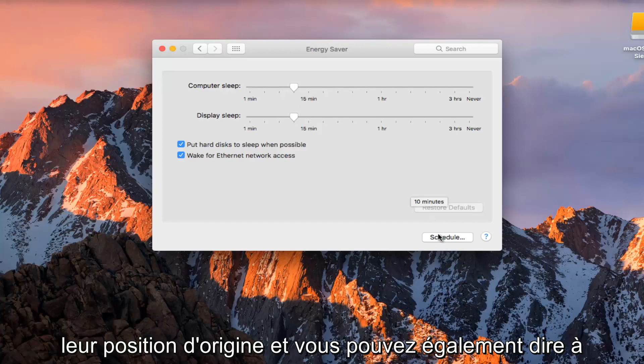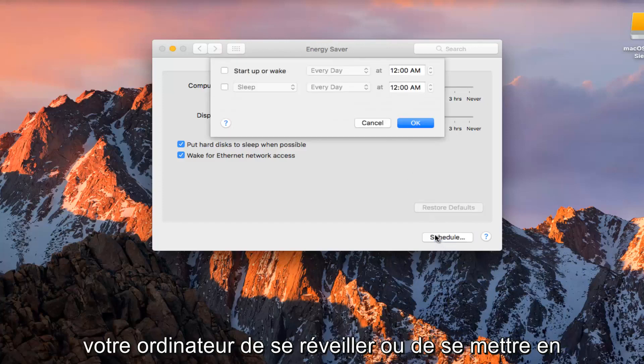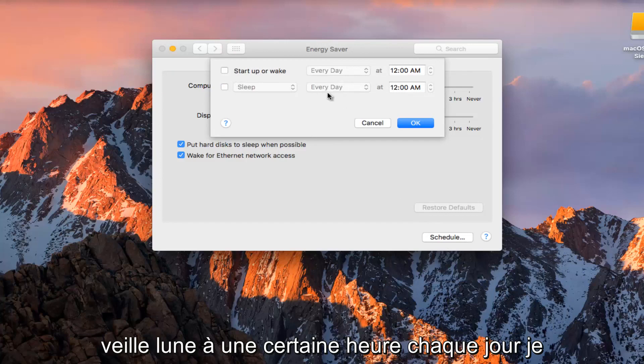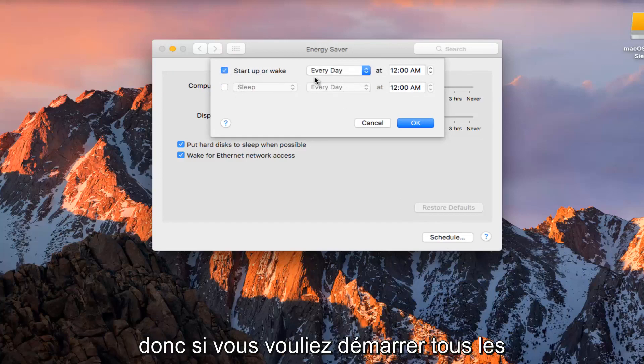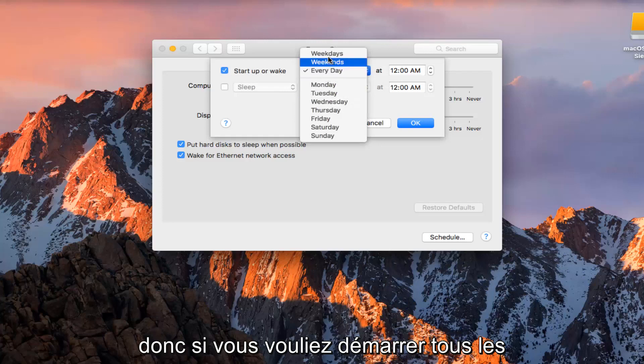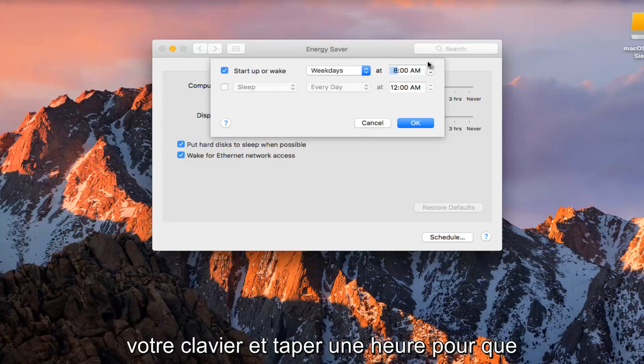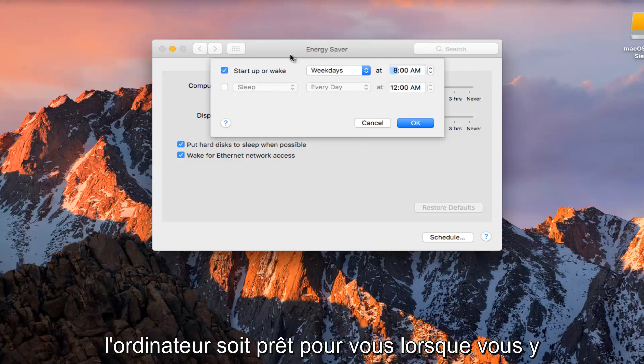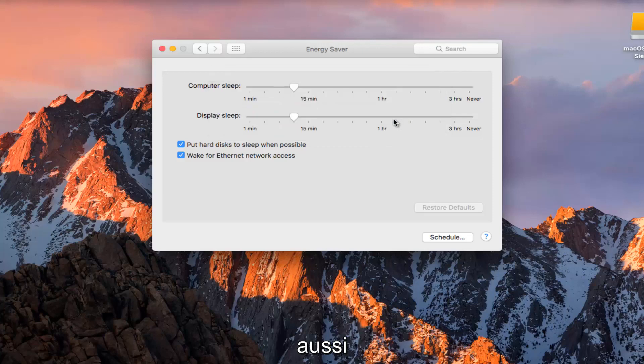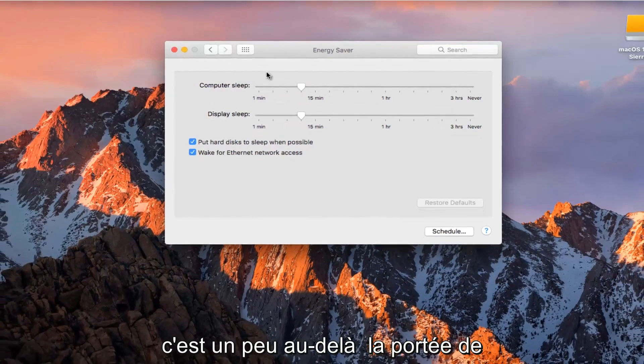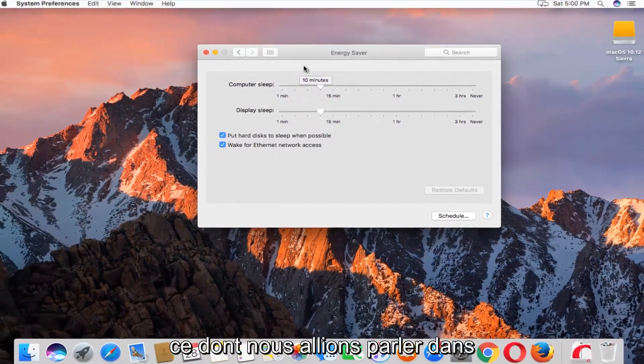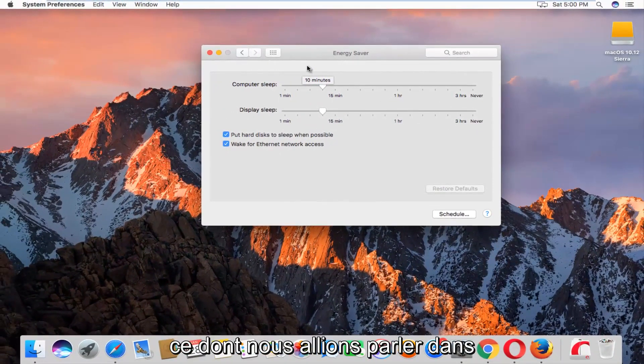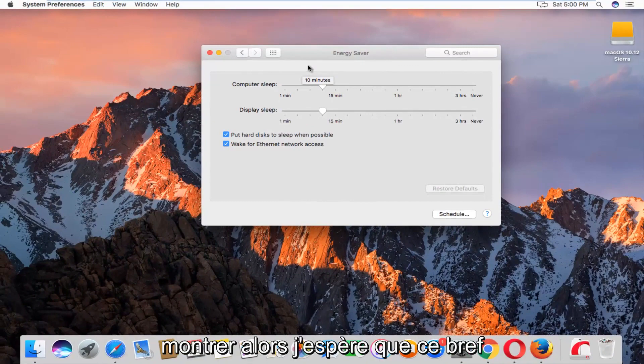And you can also set your computer to wake up or go into sleep mode at a certain time every day. I don't know how practical this would be. So if you wanted to start up every weekday and then you can actually use your keyboard and type in a time so that the computer is ready for you when you come over to it. I mean, you could definitely do that as well. It's a little bit beyond the scope of what we're going to be talking about in this video. But nonetheless, I felt like showing it.